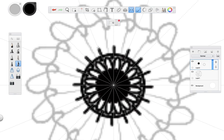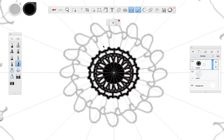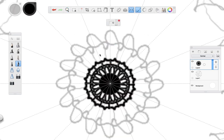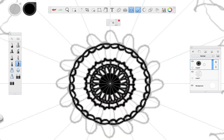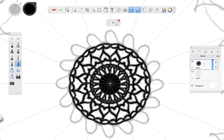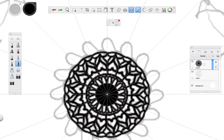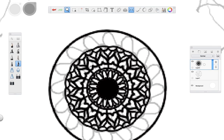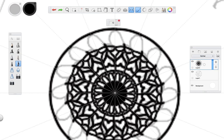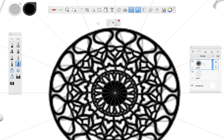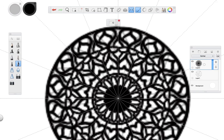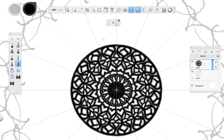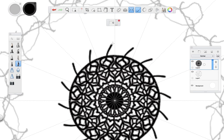Another thing I suggest is that you draw some guidelines or sections that will help you track your progress. In this case, I drew some random sketches on a separate layer and turned the opacity of those layers down. These random sketches will tell me how much is left before I finish with the section I'm working on.